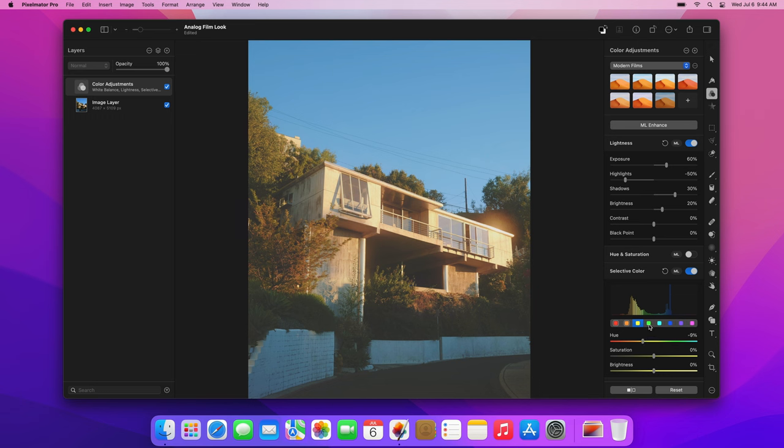Let's move on to the greens. Here we'll increase the saturation and brightness, and for the hue we'll drag the slider toward cyan. We're not going for any specific values here, just check what looks best on your image.